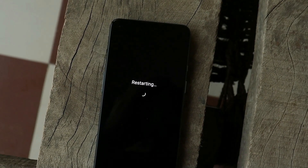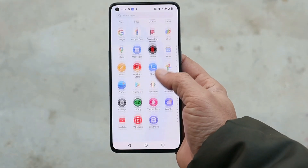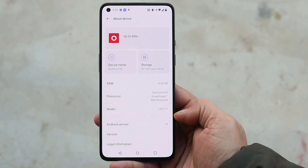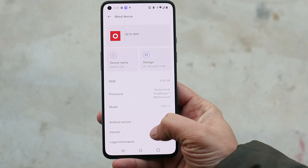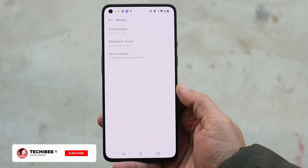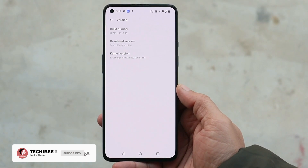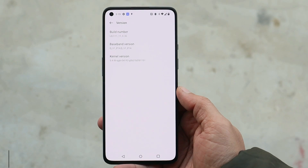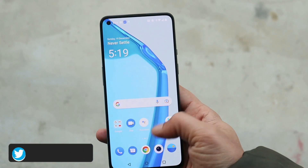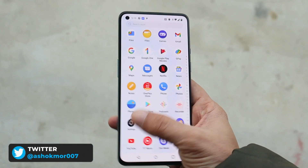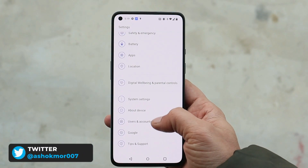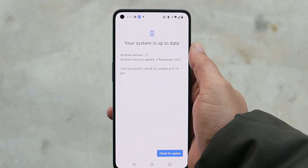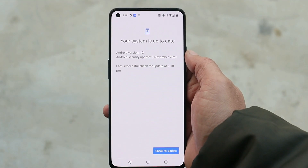Once the installation process is completed, tap on Reboot. The device will be updated to the first stable build of OxygenOS 12. Our device has successfully booted up. Under software information, you can see the Android version is Android 12, and tapping on version shows version C.36 — this was the first stable OxygenOS 12 version.